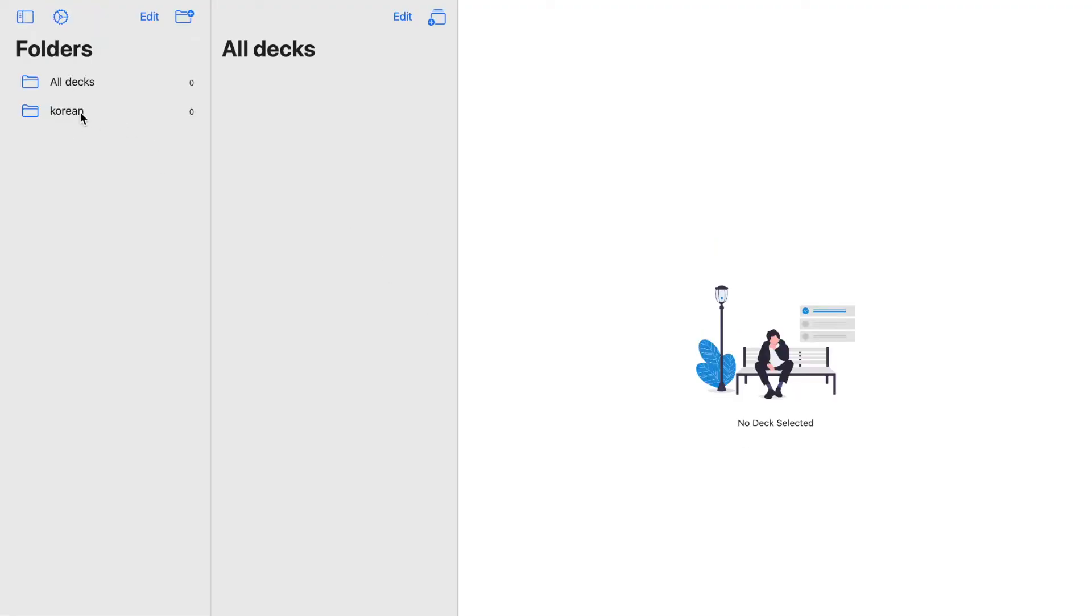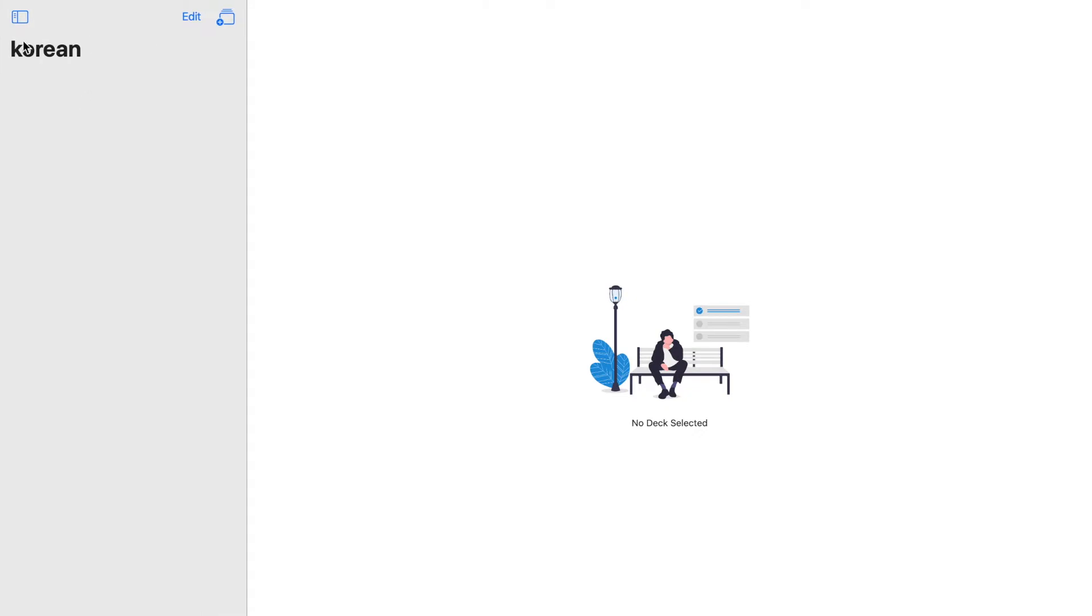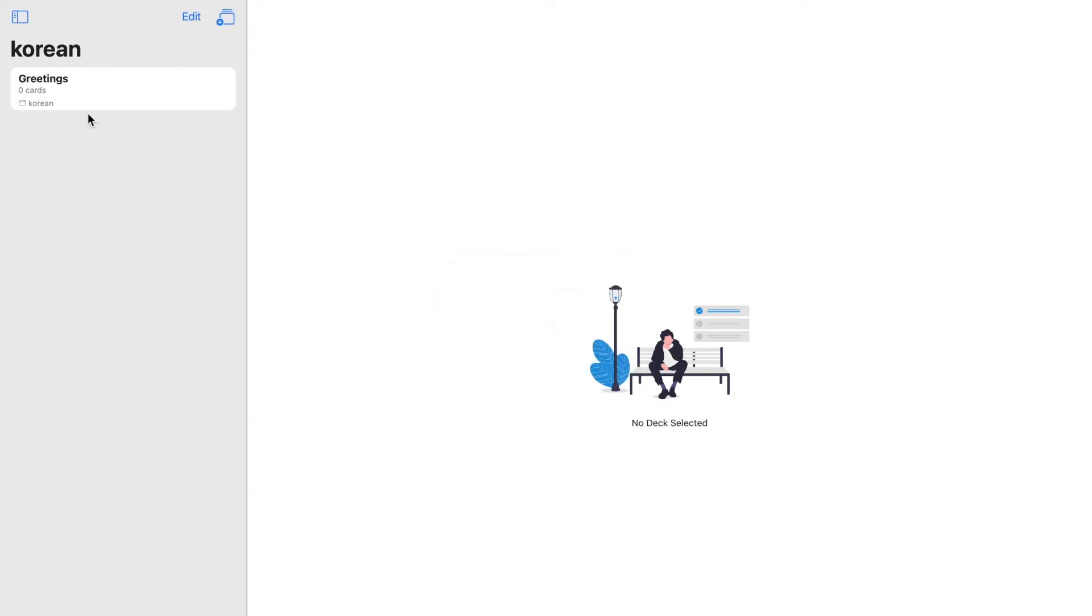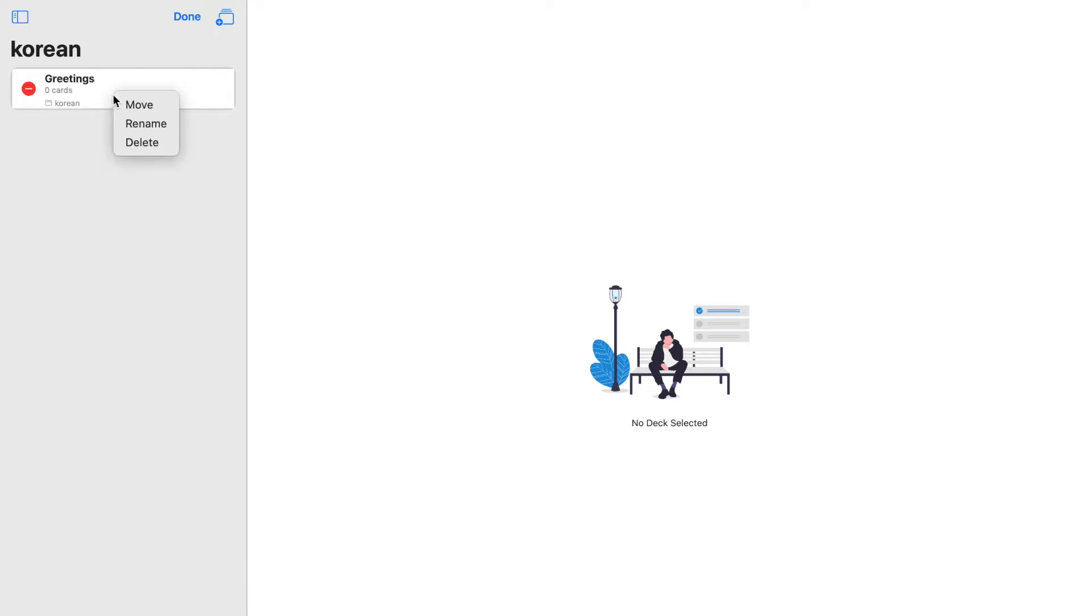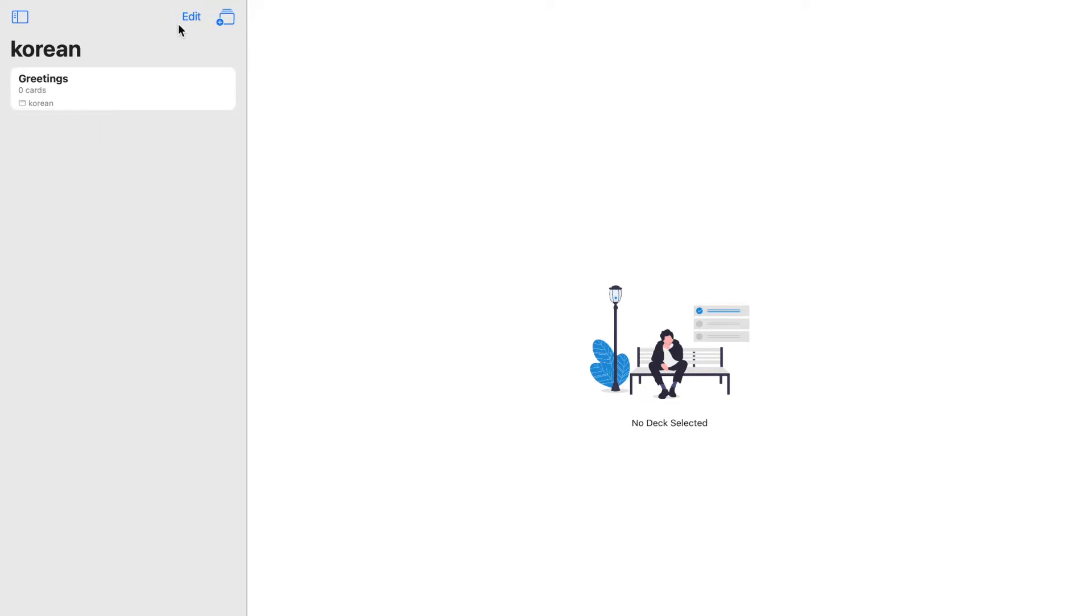Now let's create subfolders in the Korean folder. Just click the deck of cards up here and let's say, for example, the name is Greetings. You can also edit this by clicking this minus sign or right-clicking on it. The options are different from before, so we have the option to move it to a different folder.